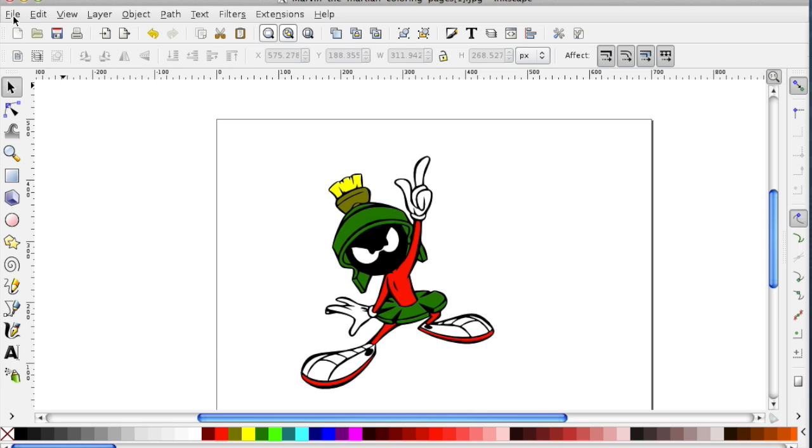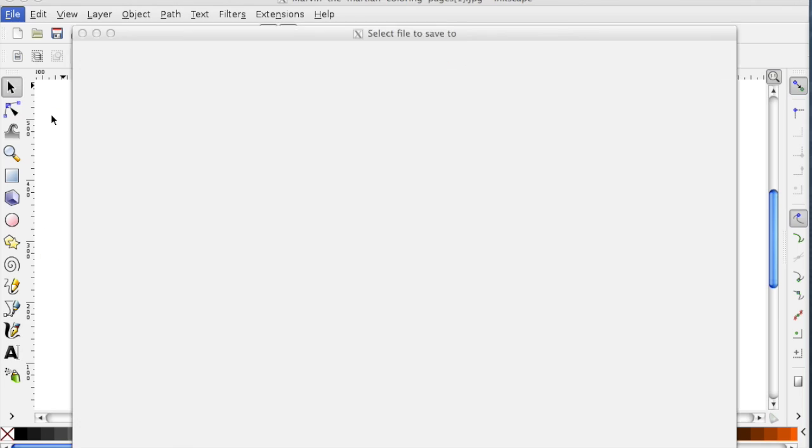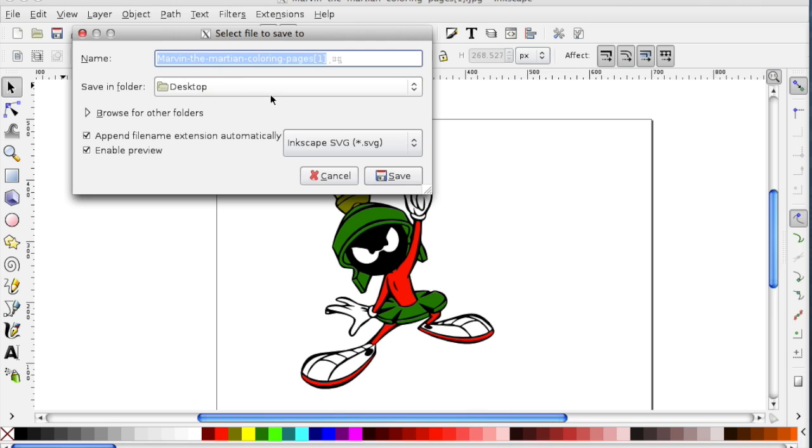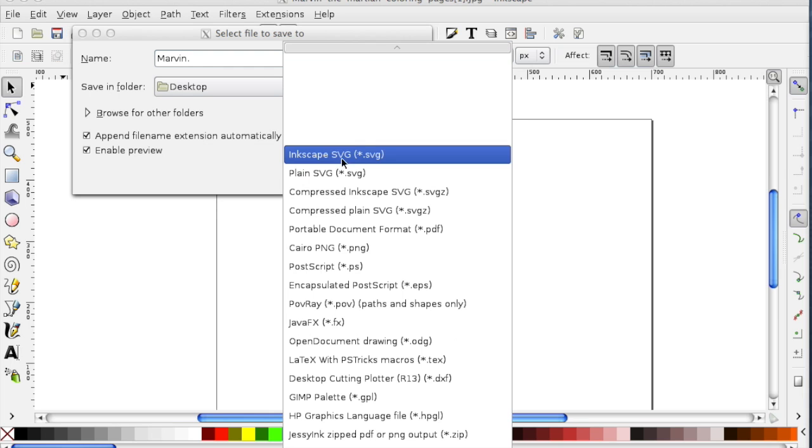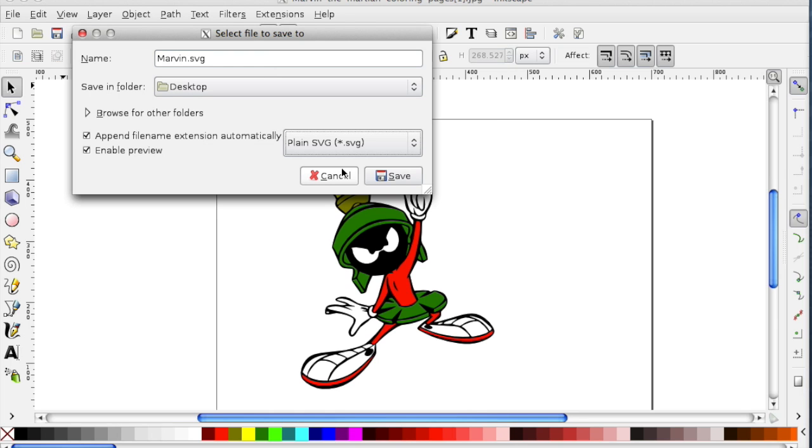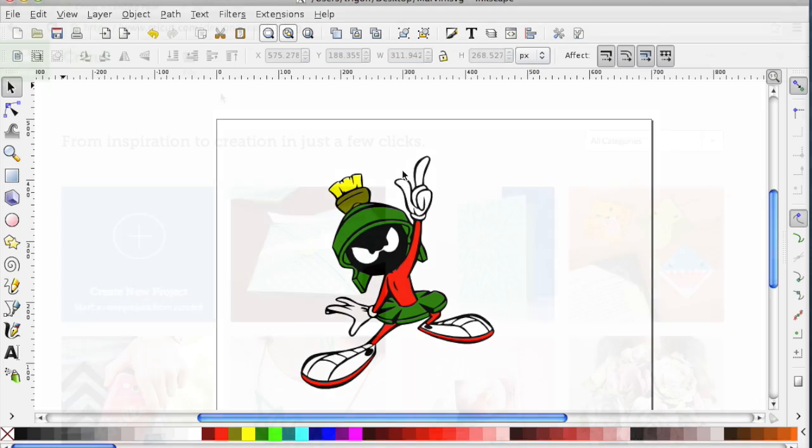Go to File, Save As, type my name in, select plain SVG, and save it. That's it. I've created my first SVG file from a coloring book page.